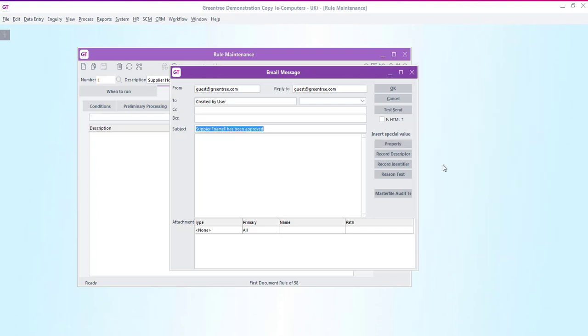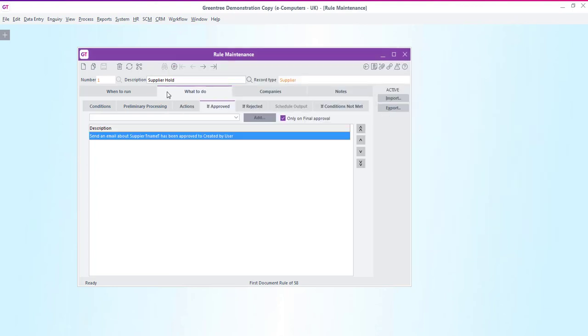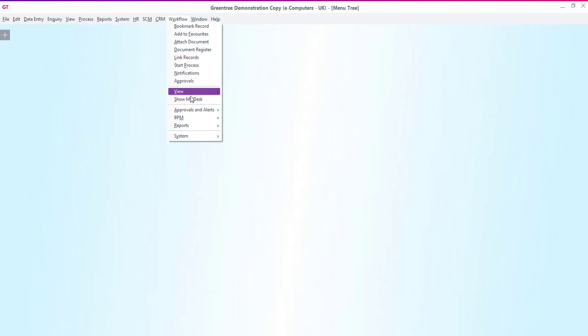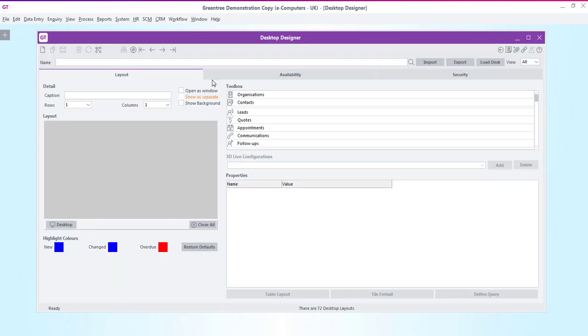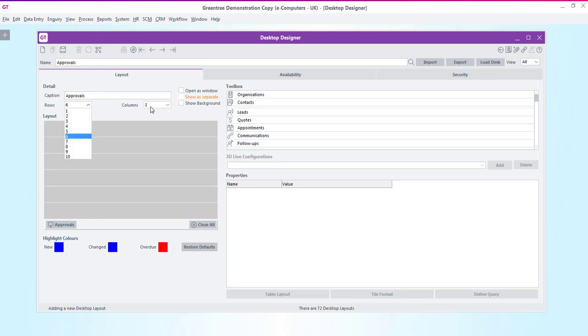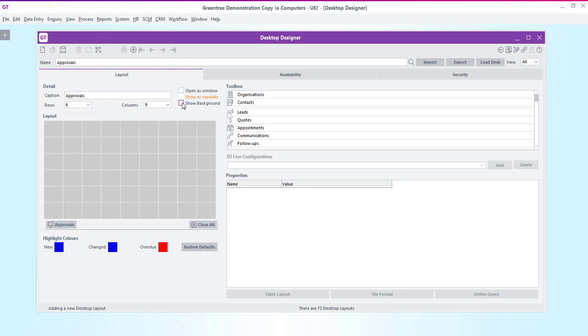So now that we've created the rule let's go and create a desktop that will show our approvers what they need to approve. Then we can go and test the rule out. To do this we go into workflow system organize desks and then go into the desktop designer. We will give it a name and caption of approvals and we'll structure it to have six rows and nine columns. This way we can display the data panels in an easy to view layout. We will also tick the show background checkbox to get a colored background rather than just a plain white one.